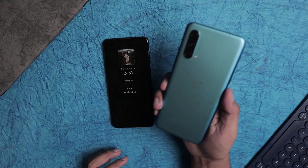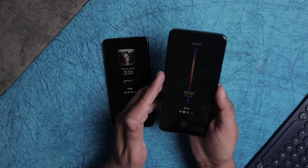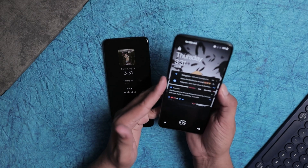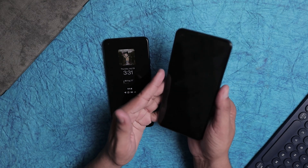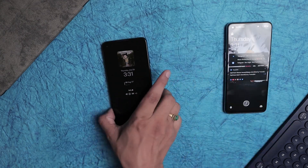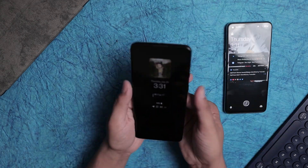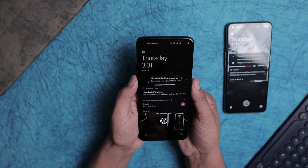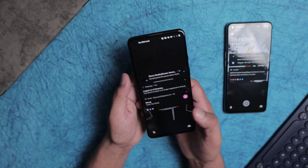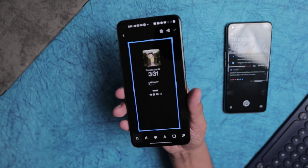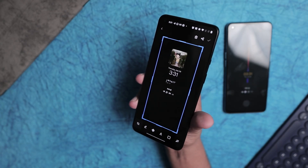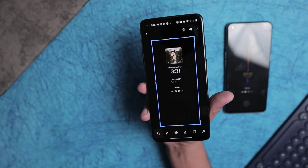I have the OnePlus Nord as well as the 9R, and the always-on display is on for both phones. In previous updates I was not able to take a screenshot of the always-on display, but now in this update I can actually take a screenshot of it and share it with friends.